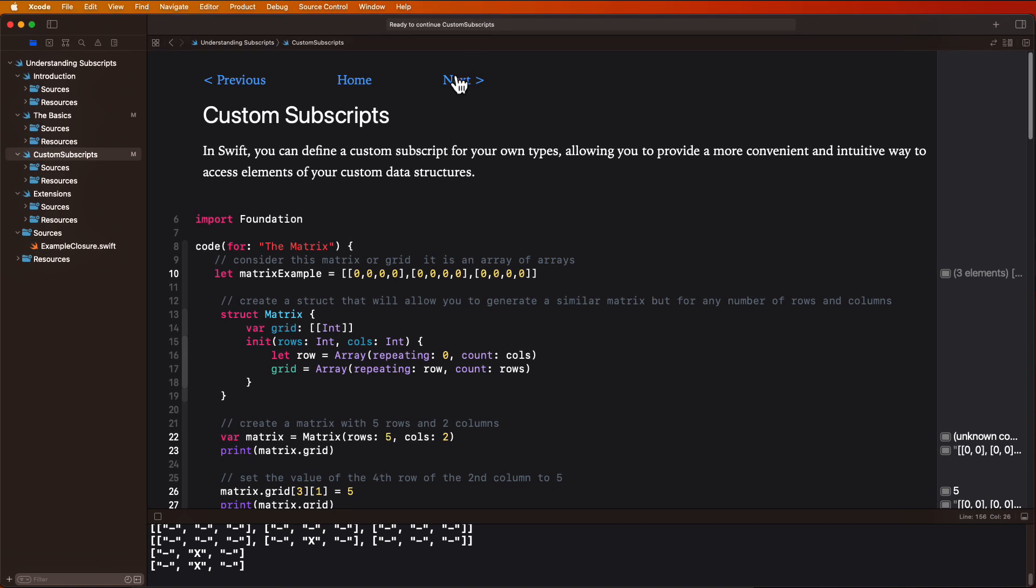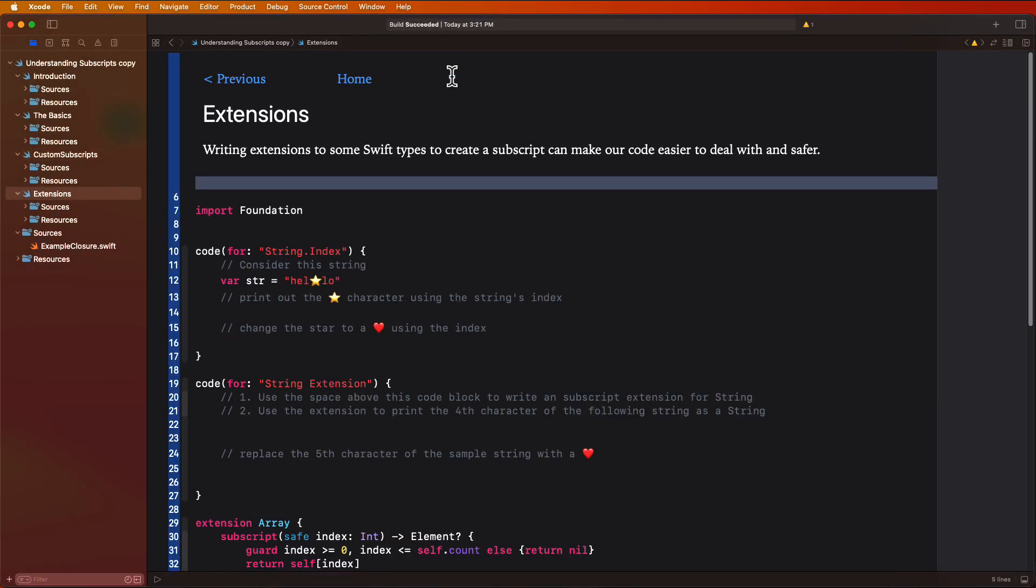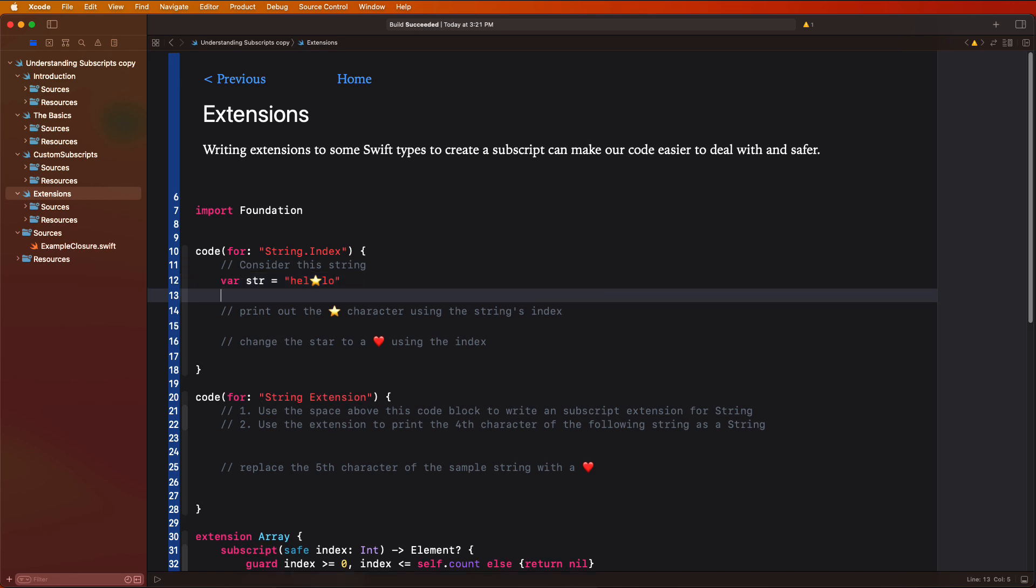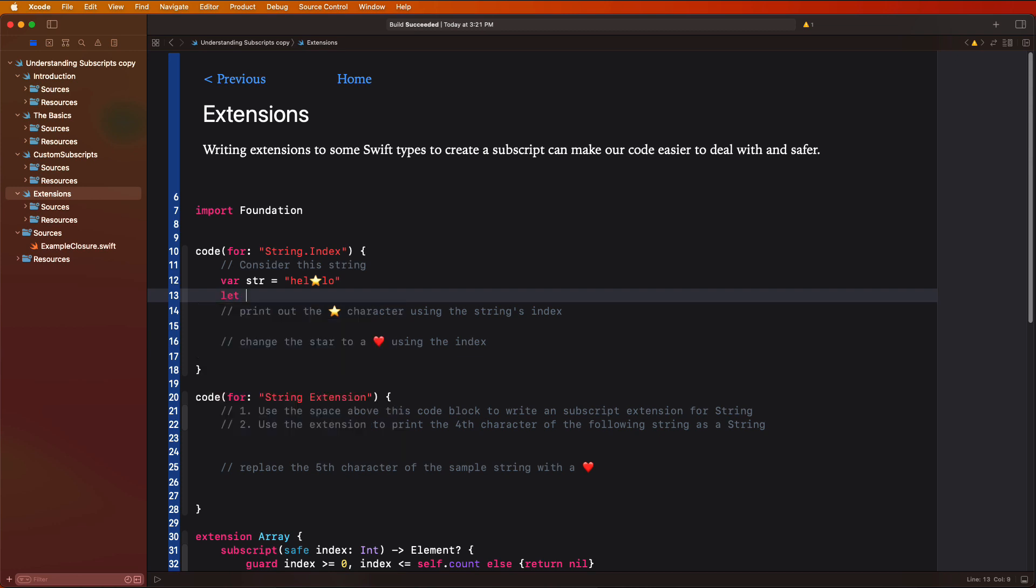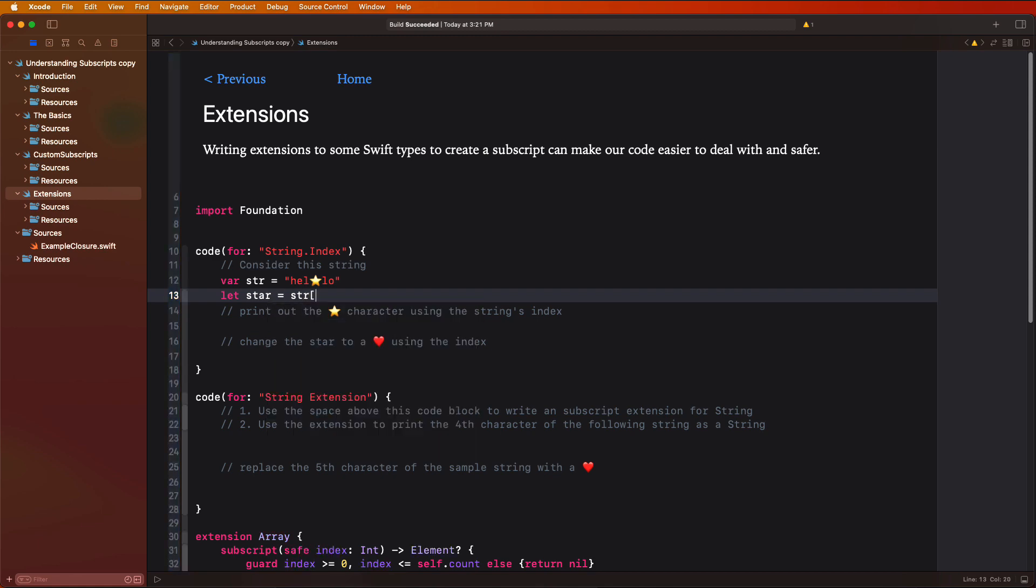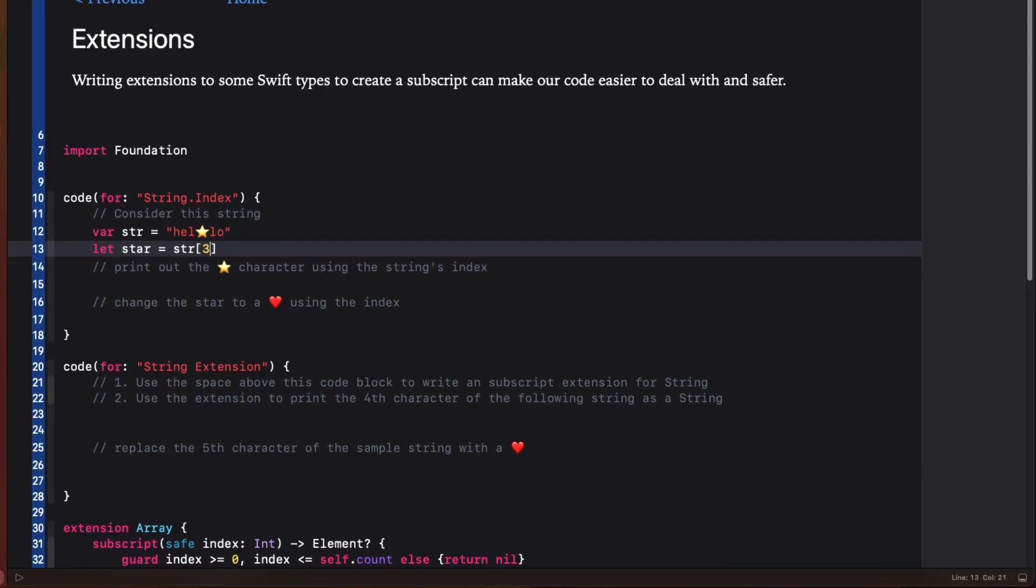On this final playground page, I want to take you through how you can add subscripts to Swift types through extensions. First, let's take a look at a string that has a star in the middle. It's an emoji. If I had to access that star and print it out, you might think that since a string is just a collection of characters, I could access and print out that character, which is at index three.